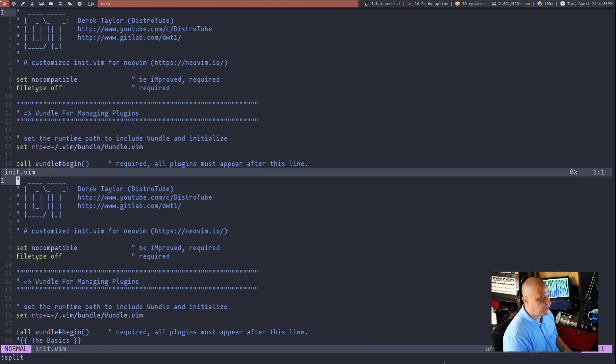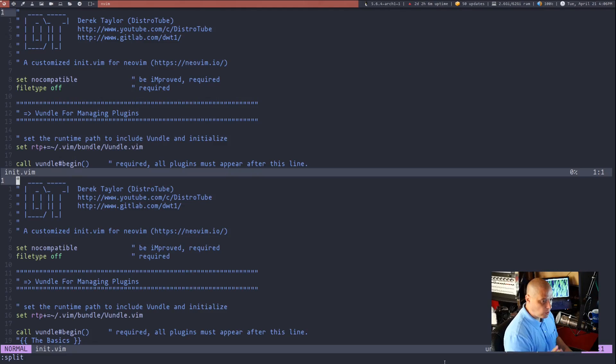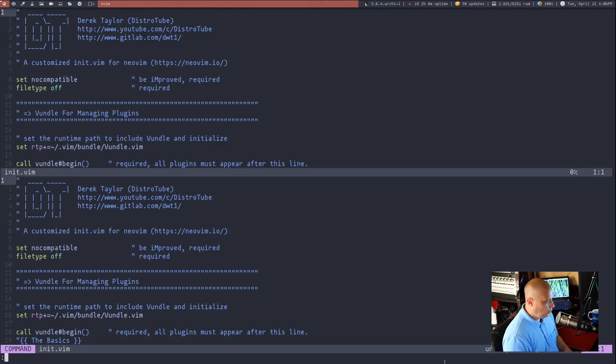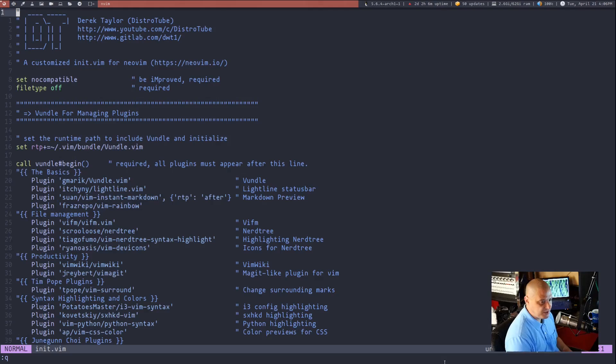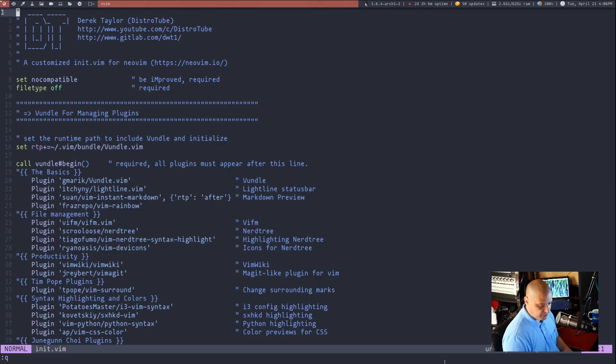It basically opens the same file I'm working on in a horizontal split. If I do colon Q to quit, it quits out of that new split that I had just created.